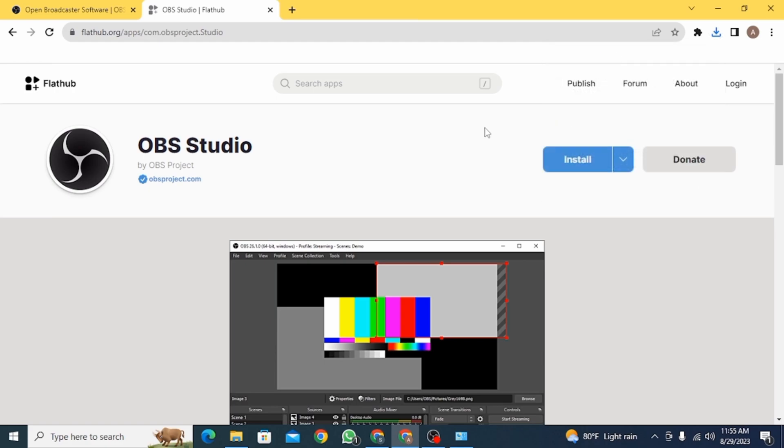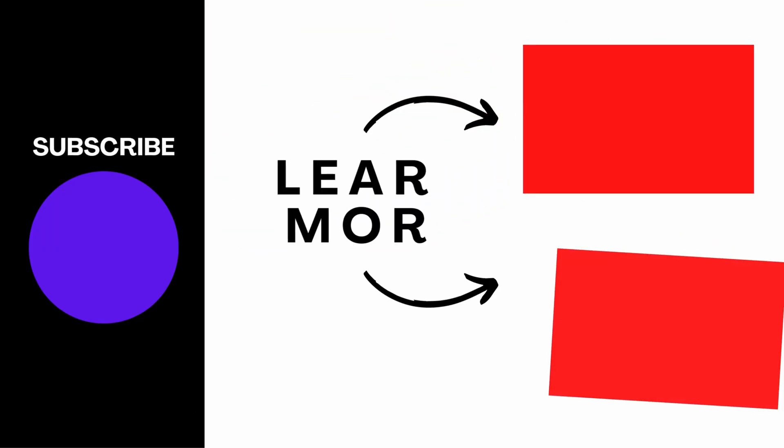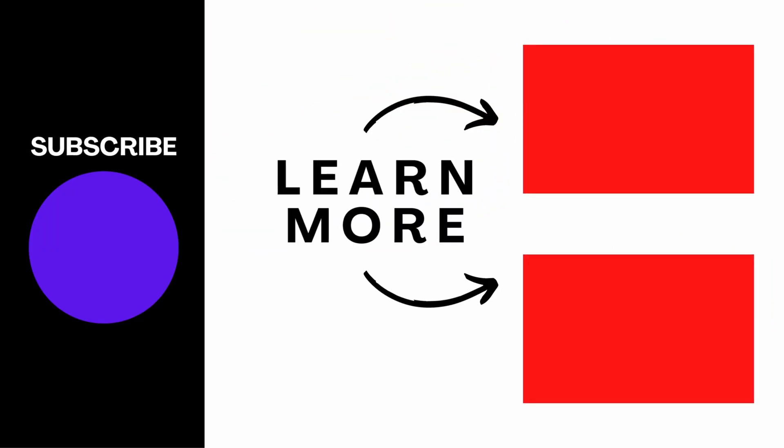And that is it for this video. We hope you guys found it helpful. Please make sure to hit the like button and subscribe for more helpful tutorials.